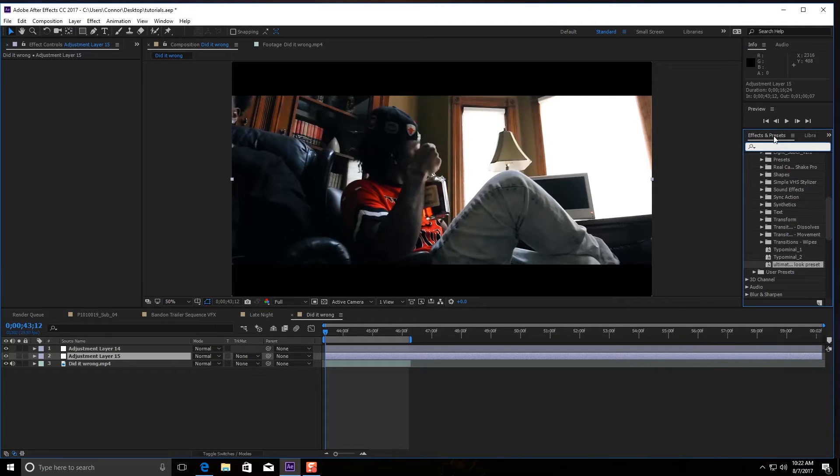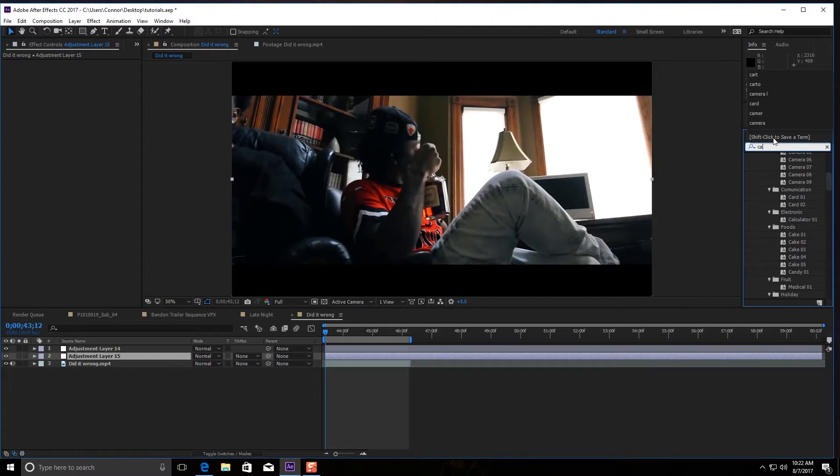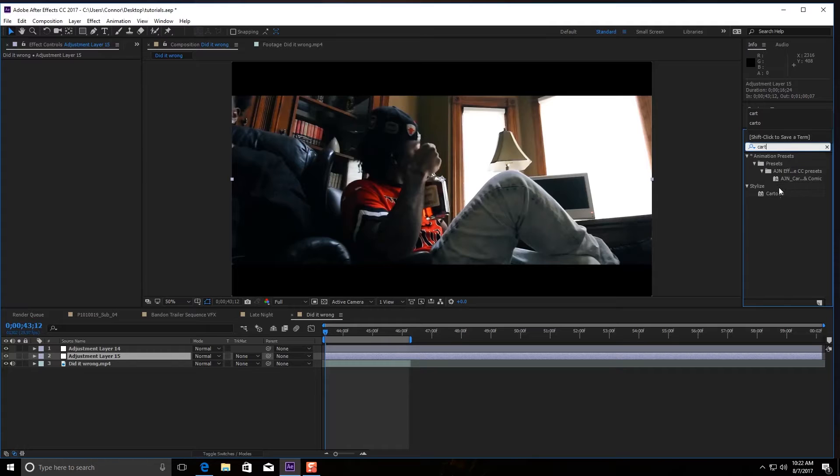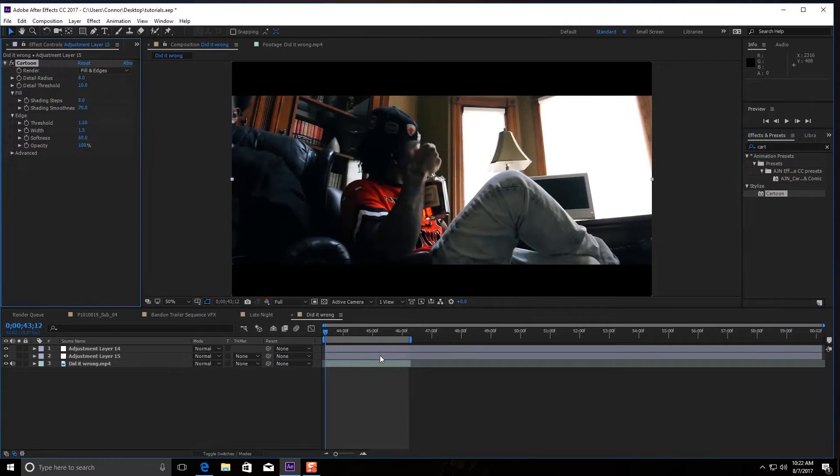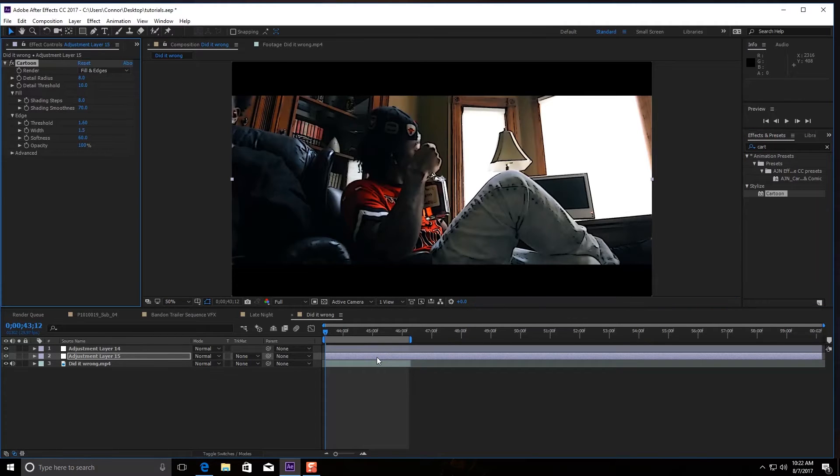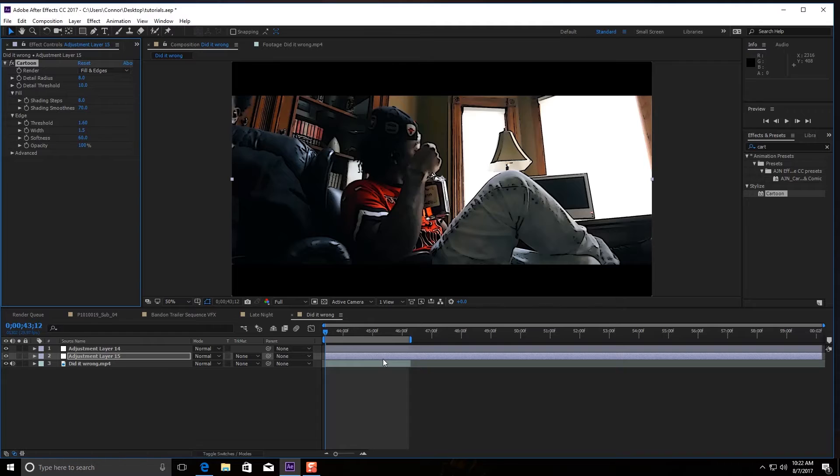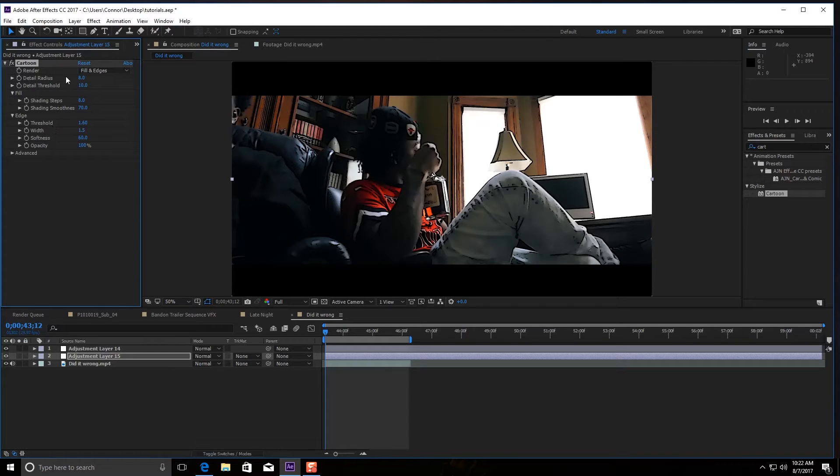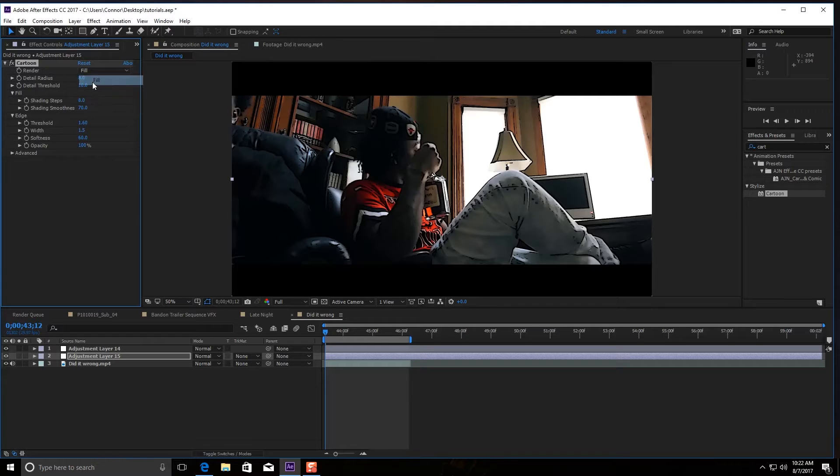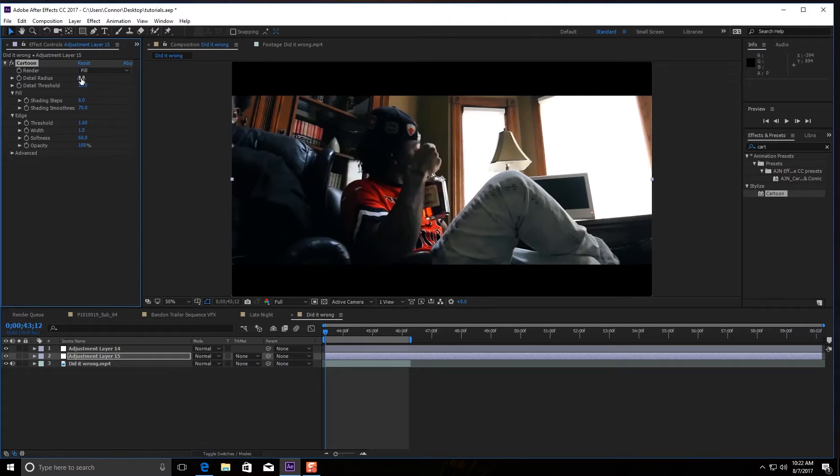You're gonna go to your Effects and Presets, type in 'cartoon,' and bring the cartoon effect in. It's gonna take a second. Then you're gonna start messing with all these details. First thing you want to do is in the Renderer, go to Fill. Your detail radius—I usually like to keep it between 20 and 25.